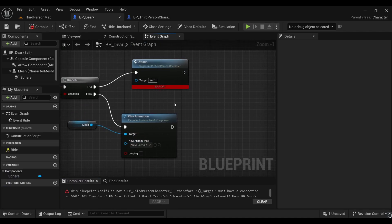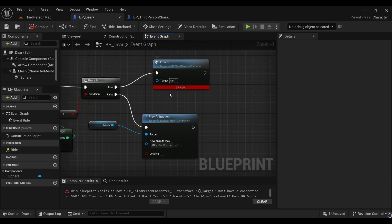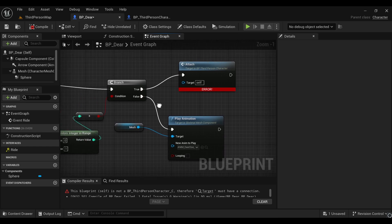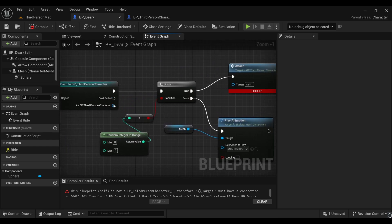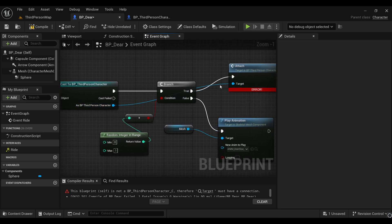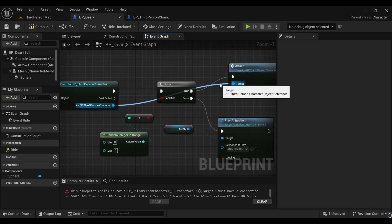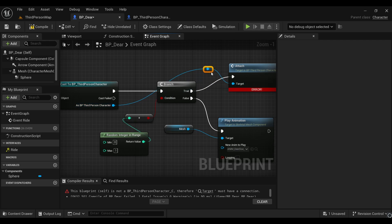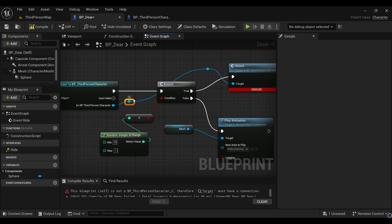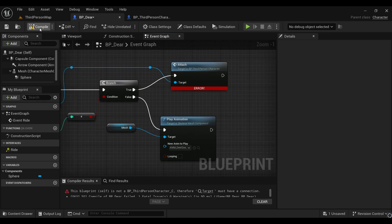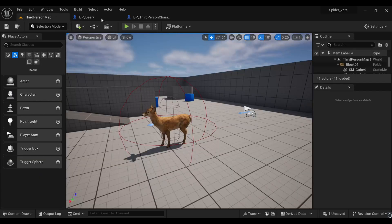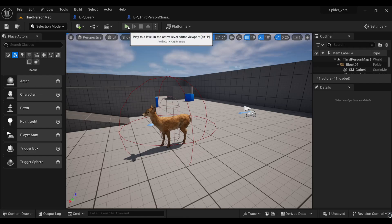Actually I forgot to connect this with our third person cast. Just connect it and make sure to always decorate your blueprint so it will look professional. Now let's compile and save this and give it a try.